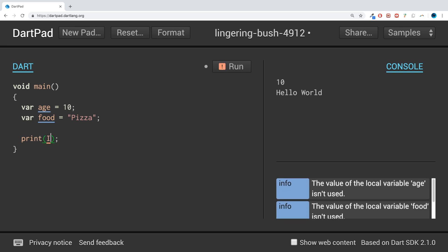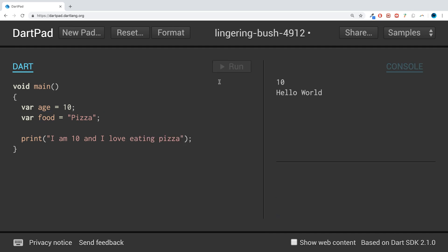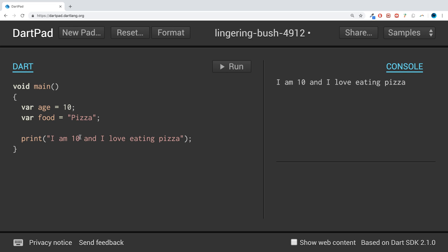If we were to run this, it prints out fine. That's all great. But if I was to change this to 90, now as you can see, this doesn't change. This is just a literal string.